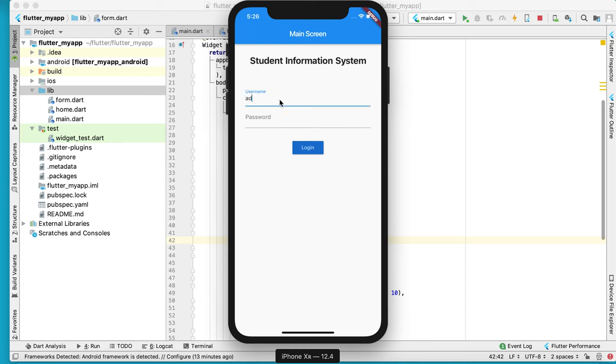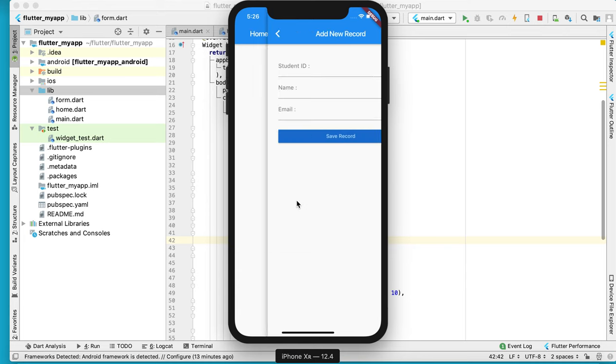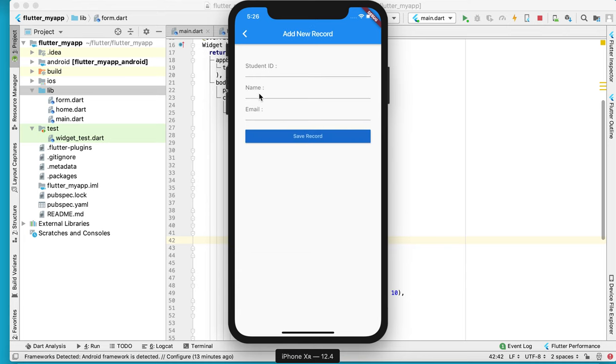We have admin and password, and we have a login. Now we have this form with student ID, name, and email.